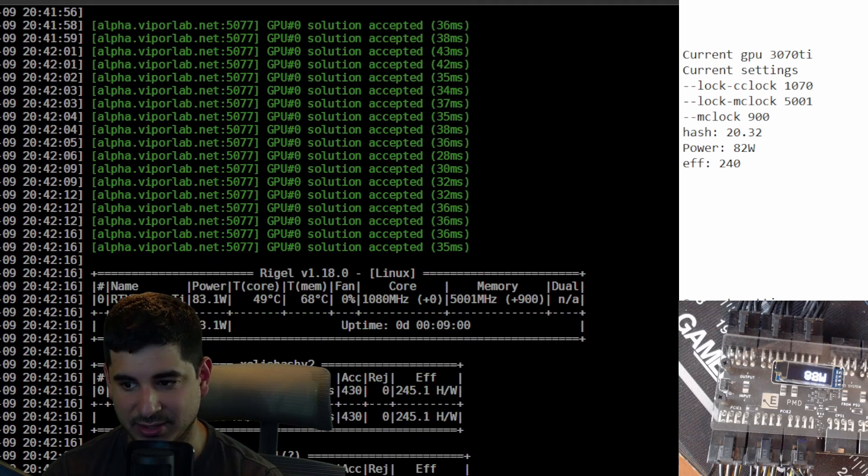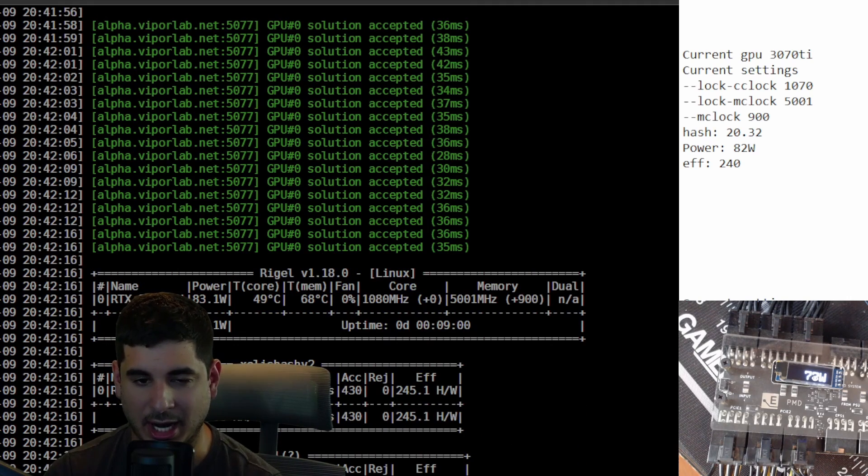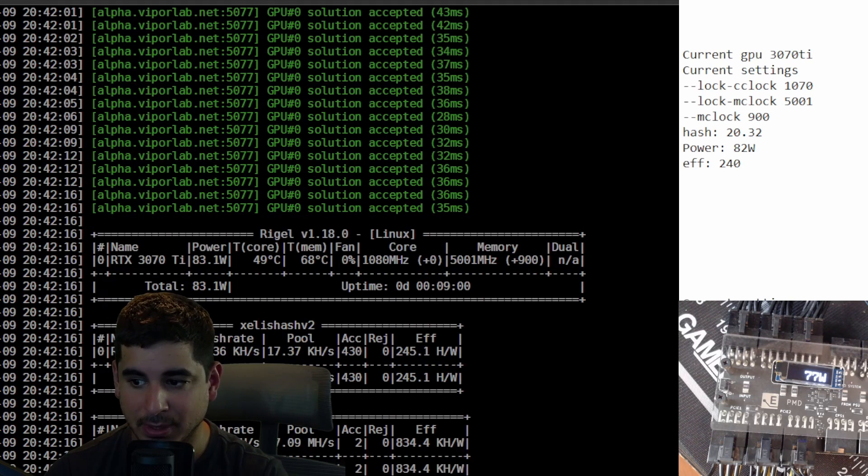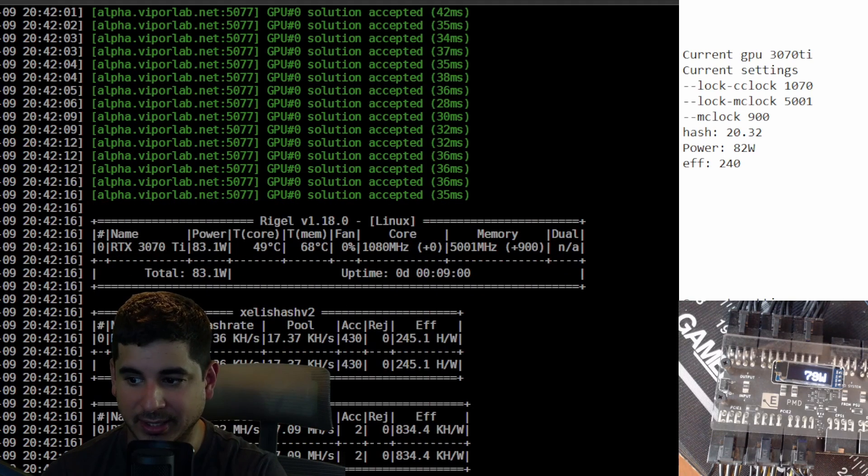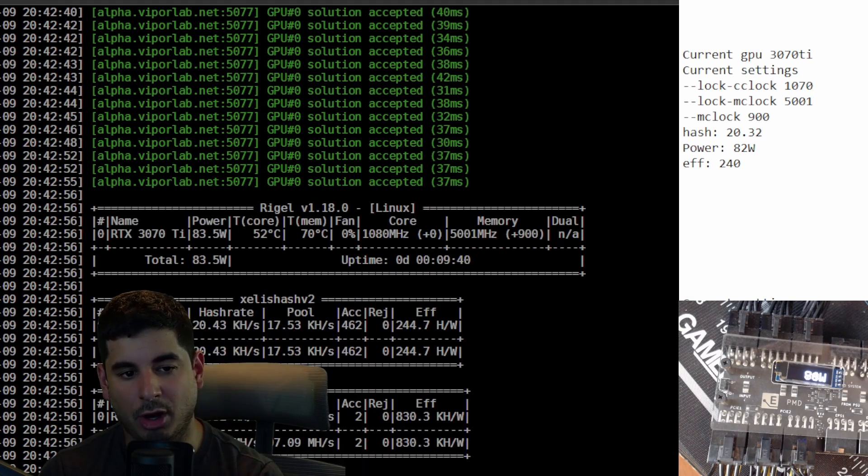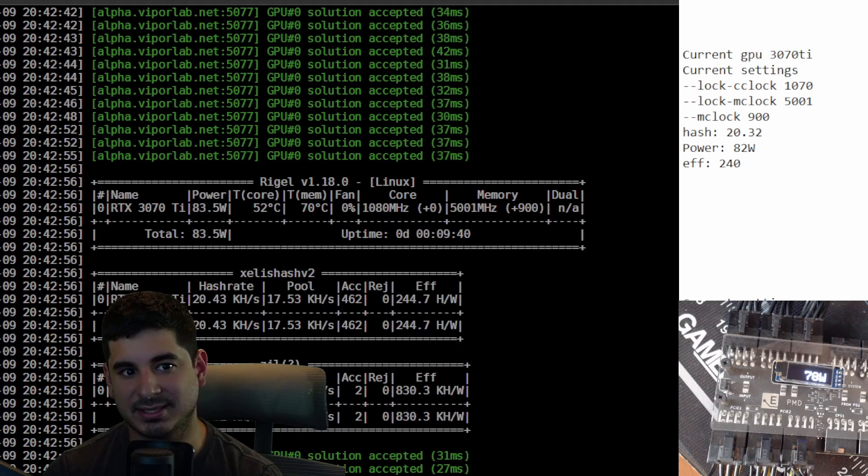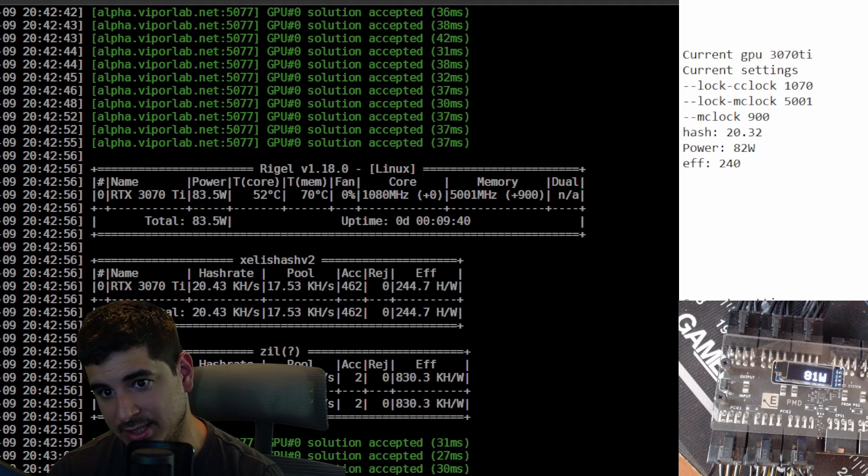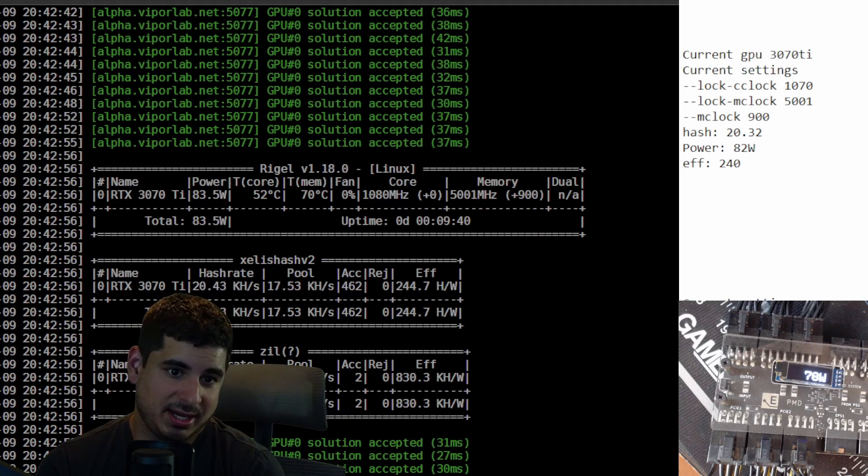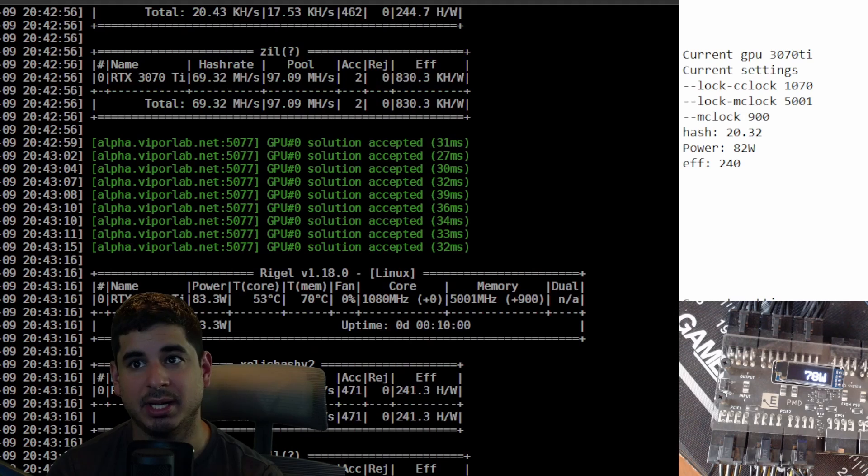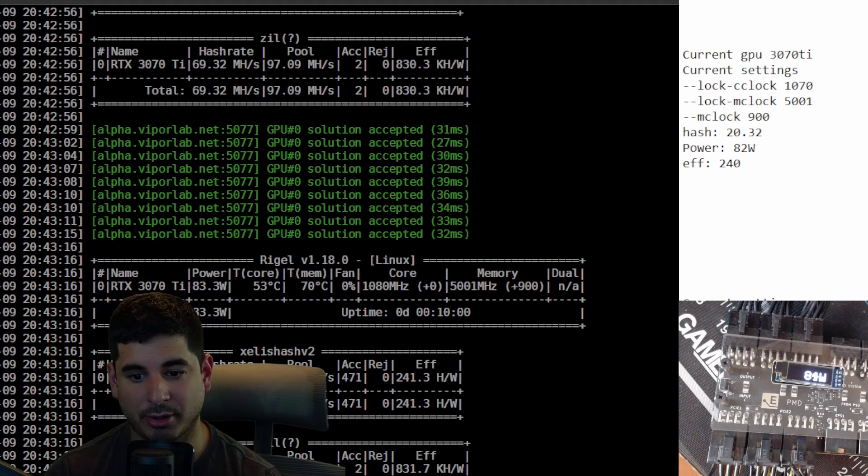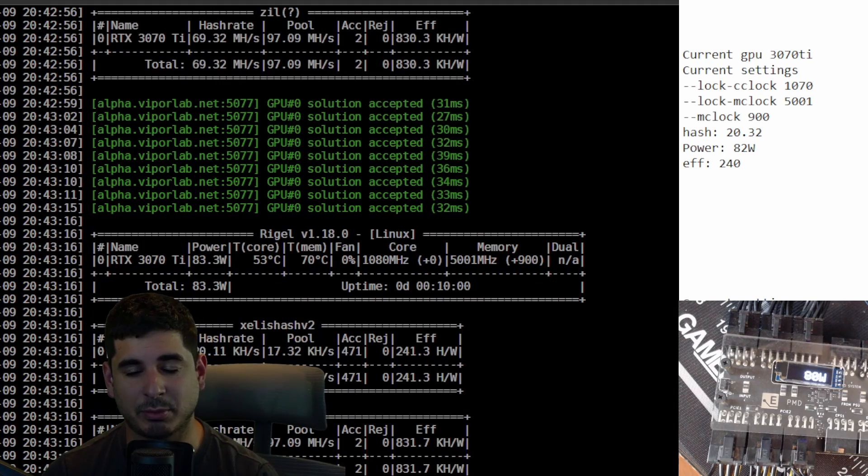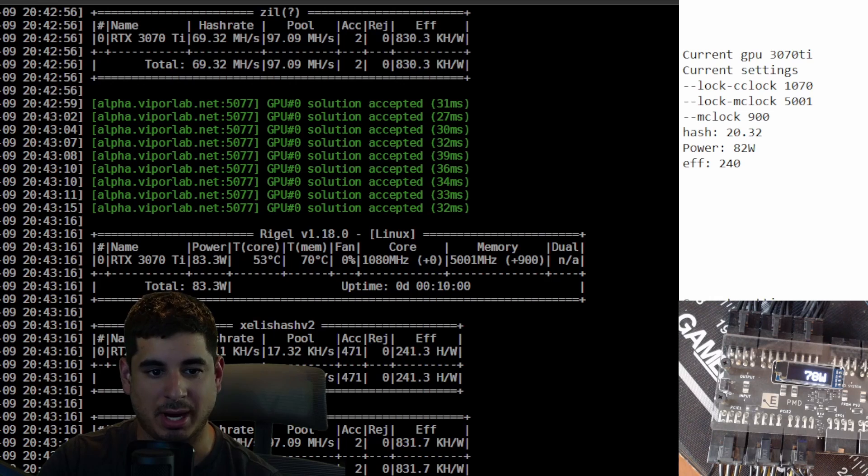I think that efficiency is the most important right now and it's something that I'm gonna focus on more, especially since my power rates are about to go up. Overall the 3070 Ti, it's better than the 3090 and it's not quite meh. It's decent. If you have them it's probably worth turning on for Zealos 2.0, but I definitely wouldn't buy them if your goal was to mine Zealos on them.